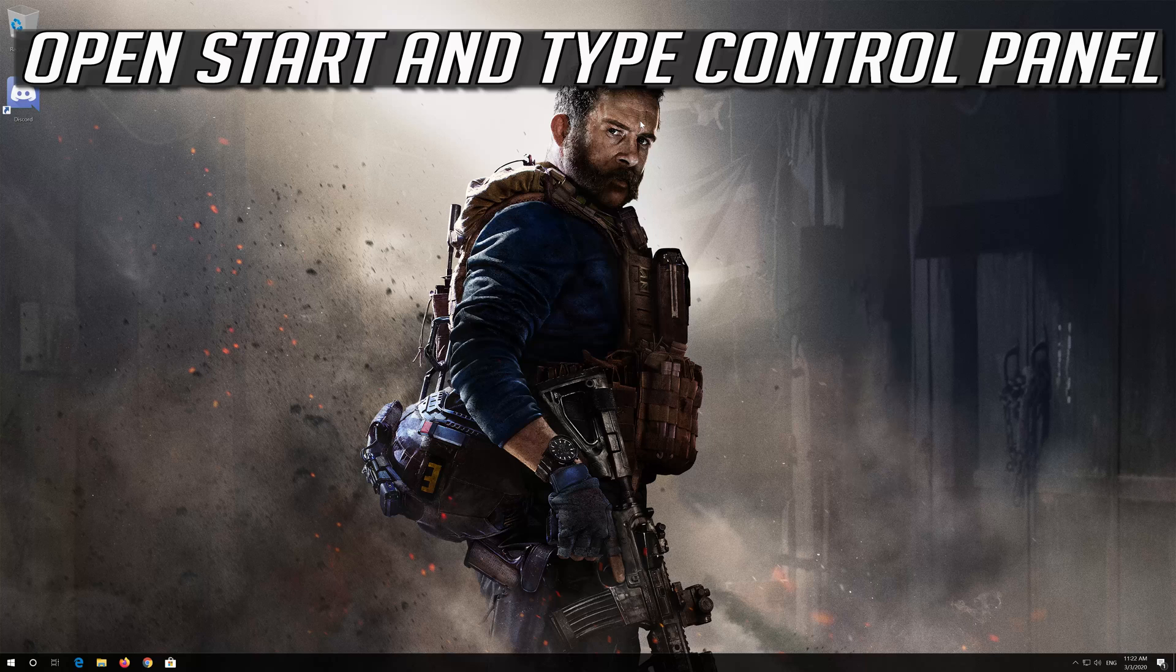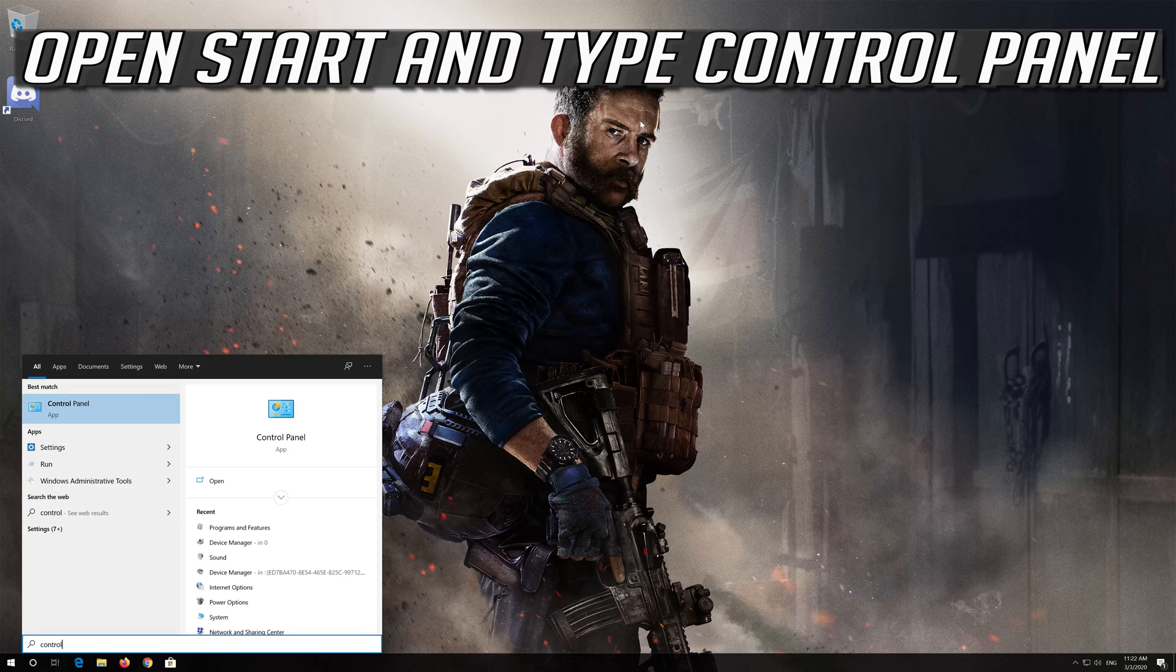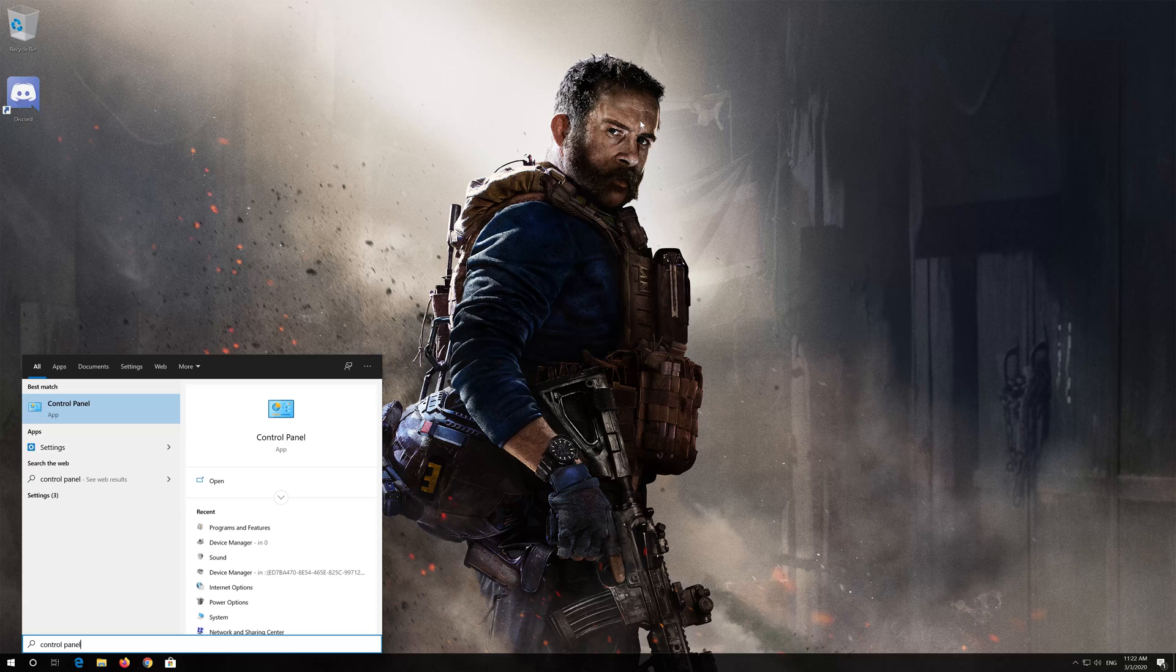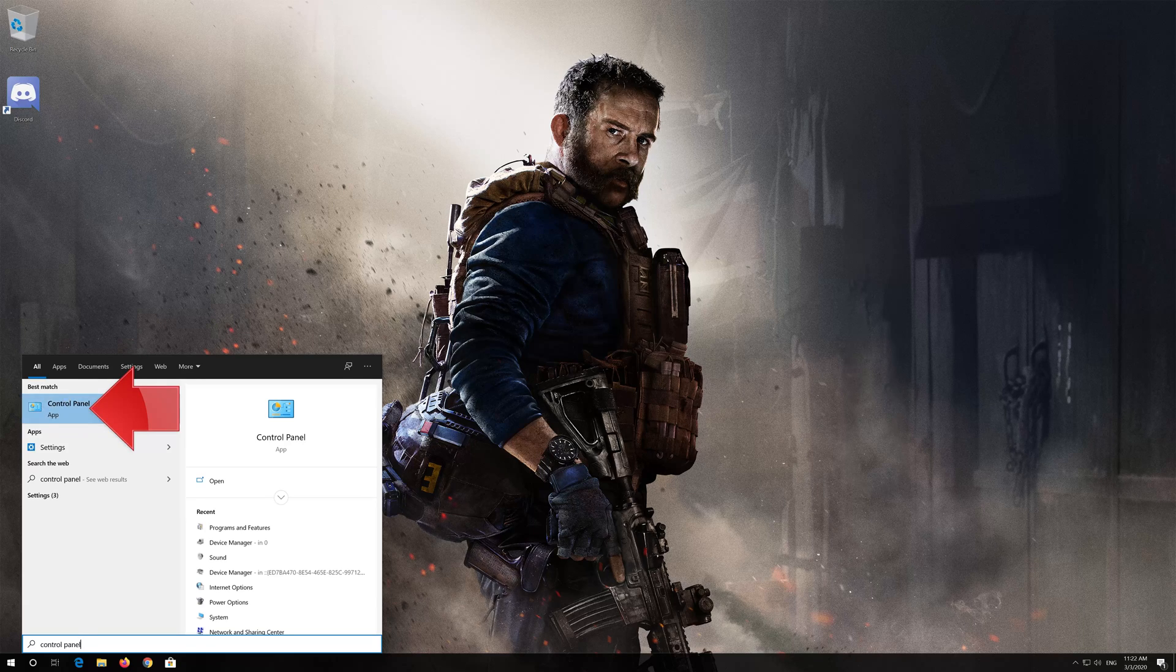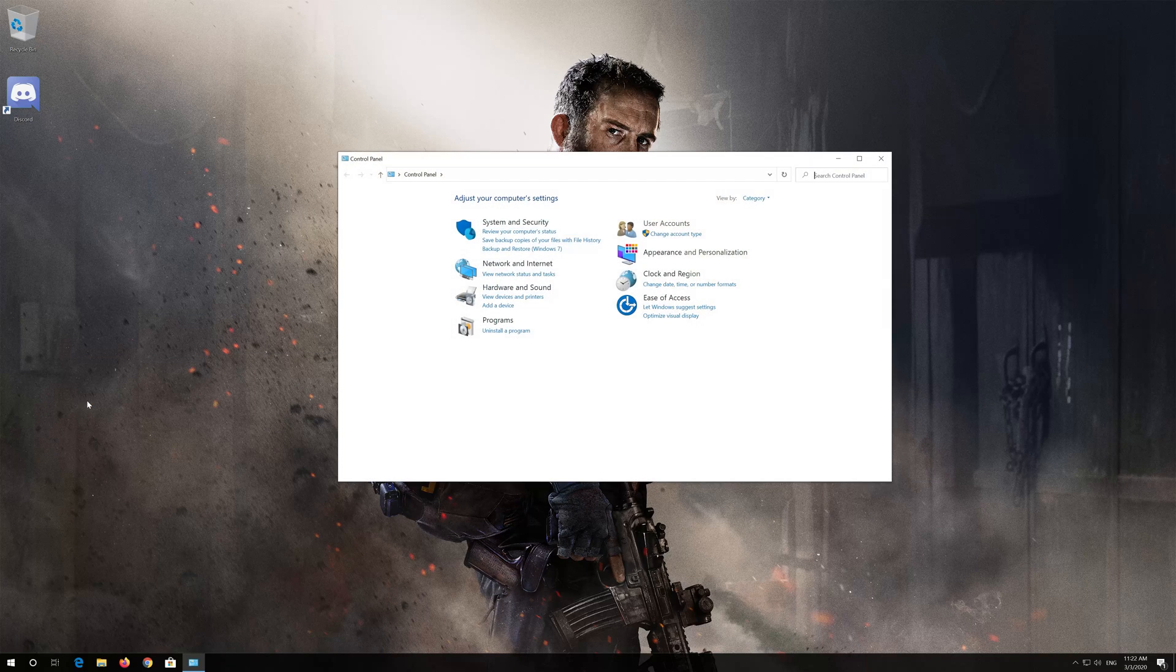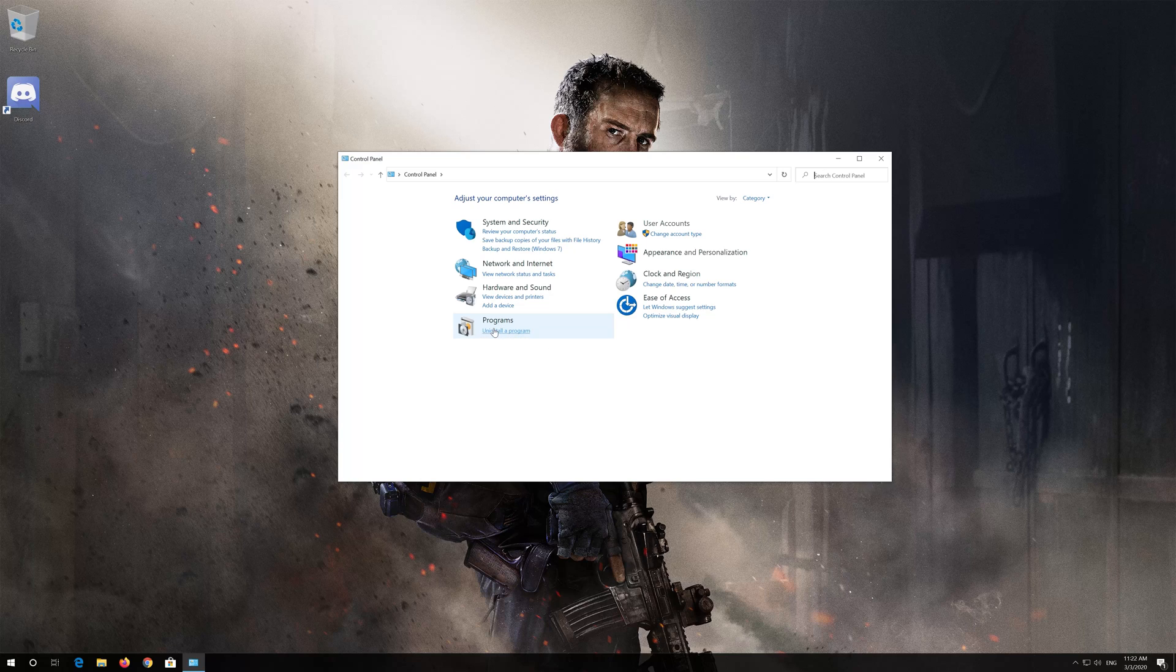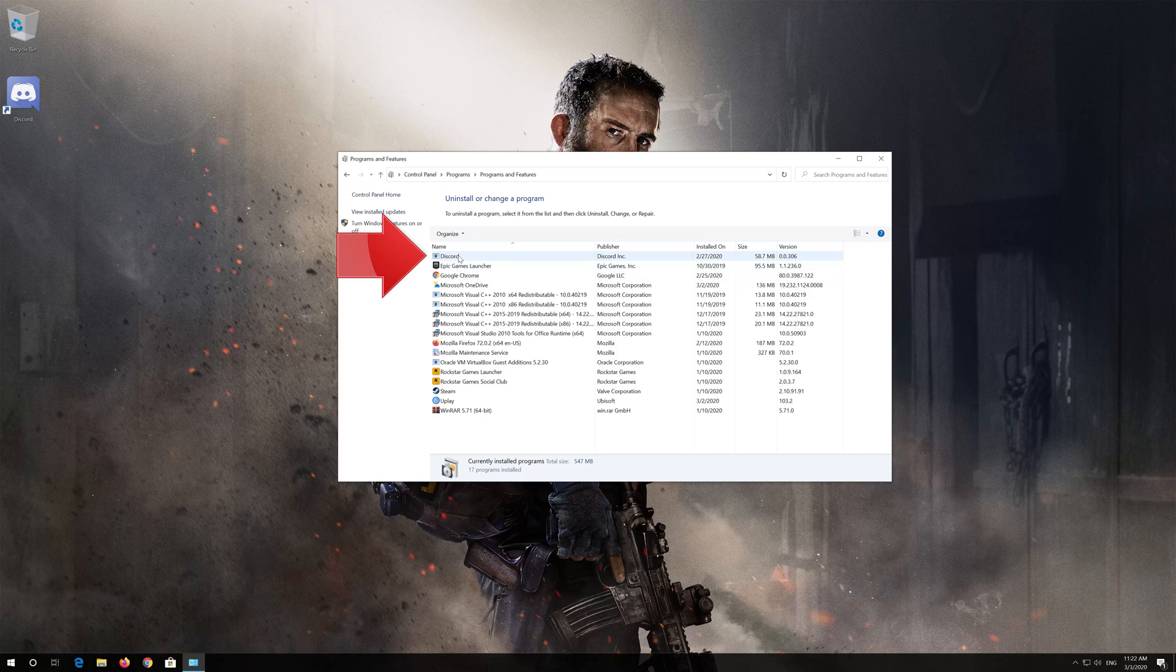Open start and type control panel. Open your control panel. Click on uninstall a program. Right click Discord and select uninstall.